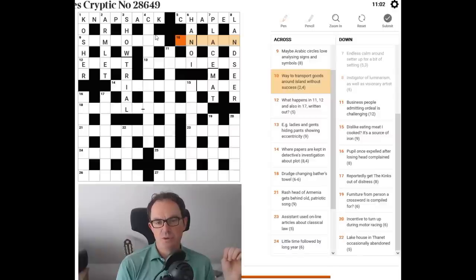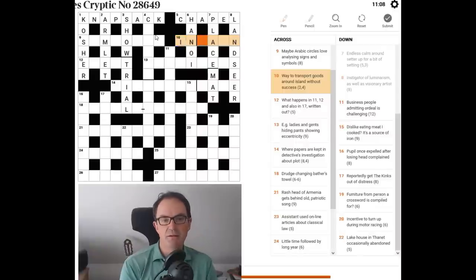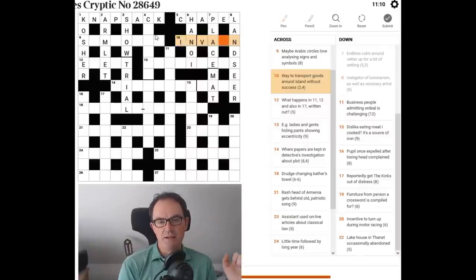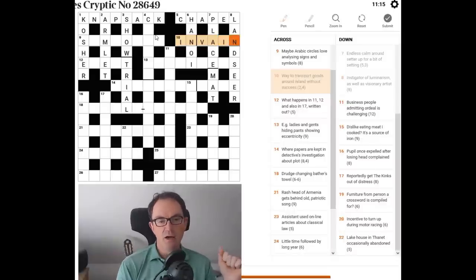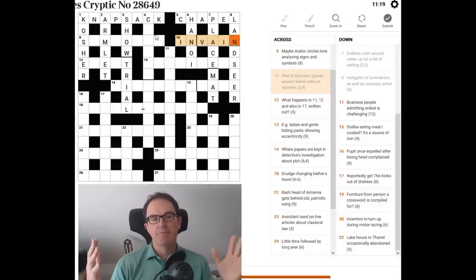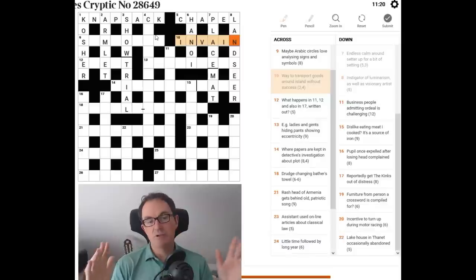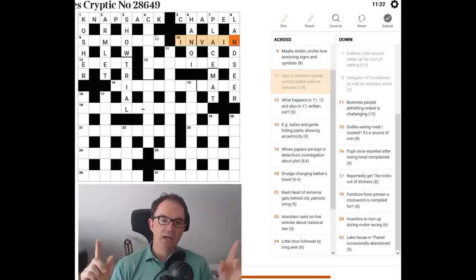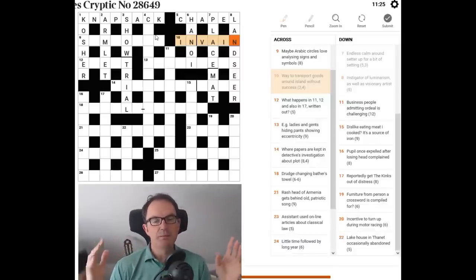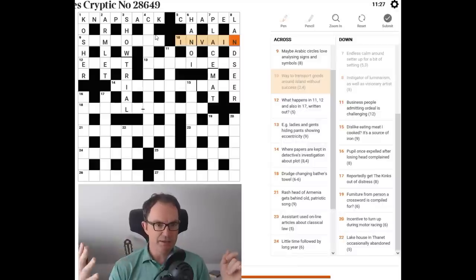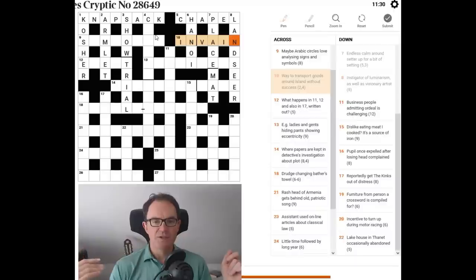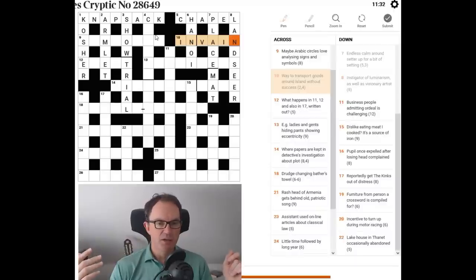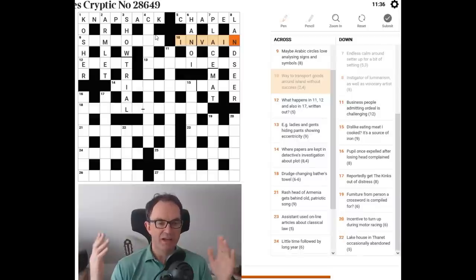Way to transport goods around Ireland without success. Well, you might transport goods in a van. So if I put in van in, and I put that around an abbreviation for Ireland, I, and that gives us in vain. Now, again, I say this every week, but I cannot really say it enough. You cannot use, some people think that when I'm explaining these puzzles, or when Mark's explaining, when we say I can be island, we're just saying that any word can be abbreviated to its initial. That is definitely not true.